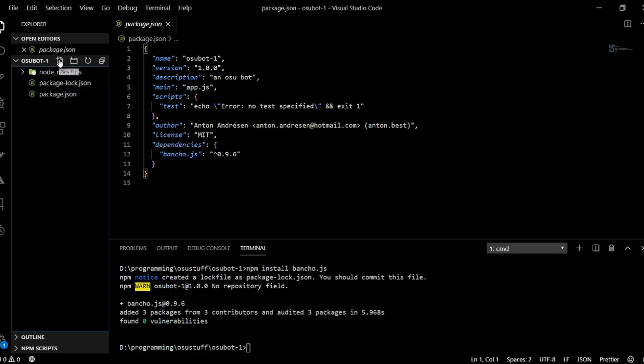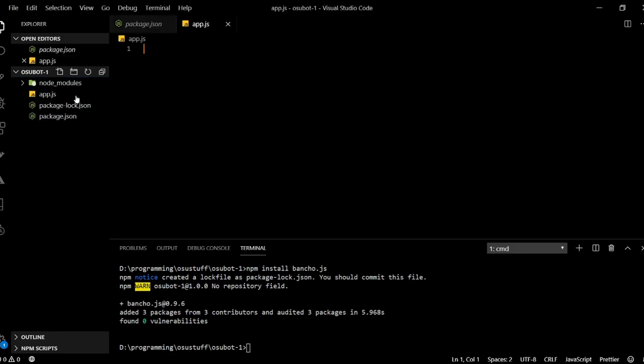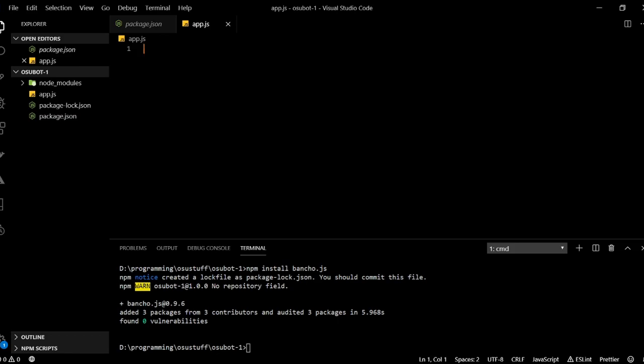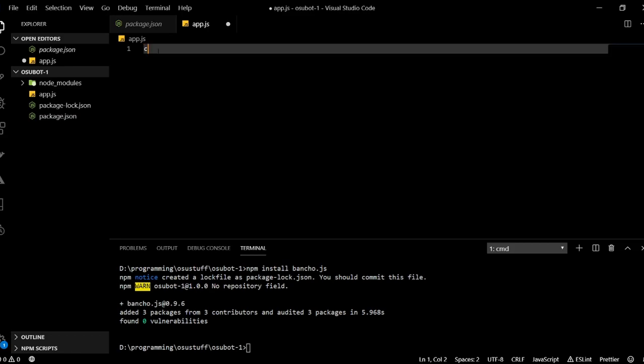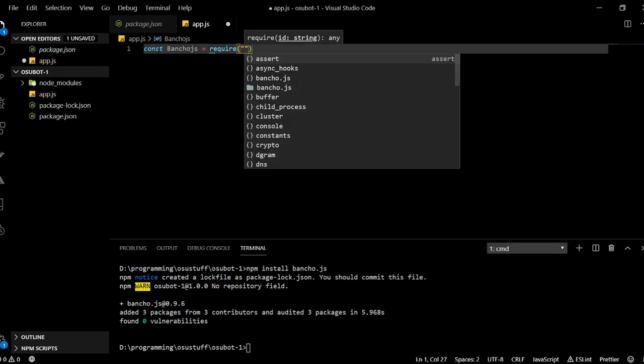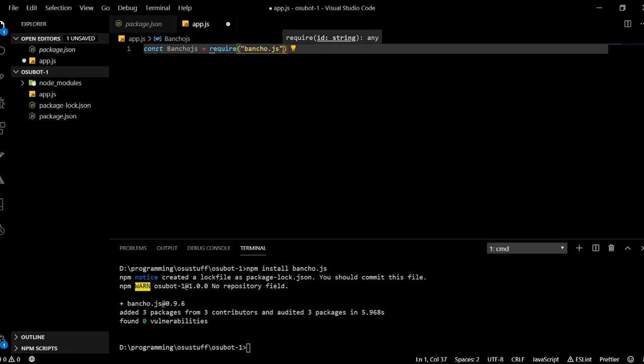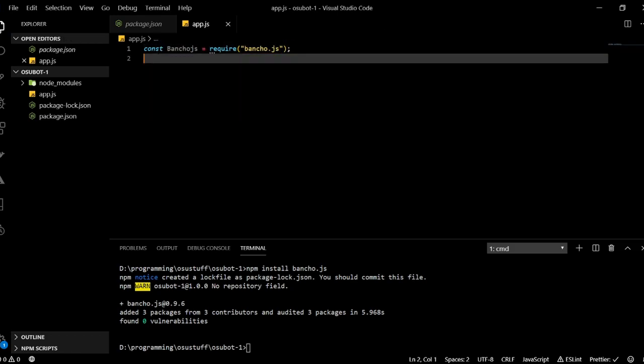So now we have click here, create a new file, and call it app.js. And so this will be the JavaScript file where we will be coding the bot, basically. And so to start off, we need to import this package that we just installed. And to do that, we will type bancho.js. So this basically just imports everything from that package. And so that we can use it in our project.